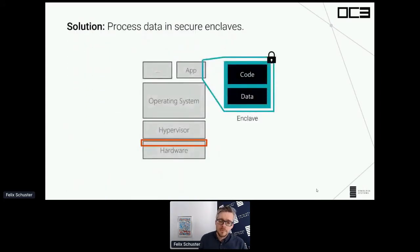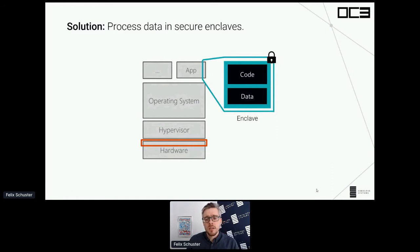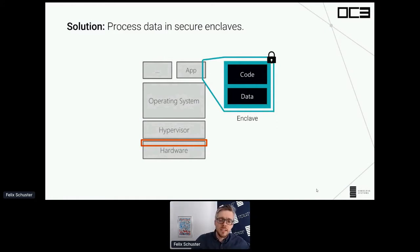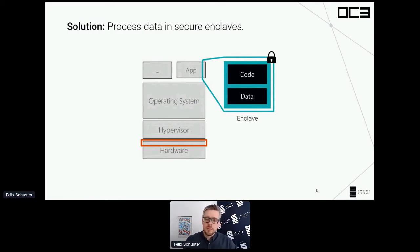So what are secure enclaves? In simple terms, an enclave is a trusted execution environment provided by the hardware into which you can load your code and your data. Your code can run in isolation in that enclave and process data without having to fear access or manipulation from the outside. This drastically reduces the attack surface, and essentially you now only have to trust your own code and the hardware that creates the enclave.